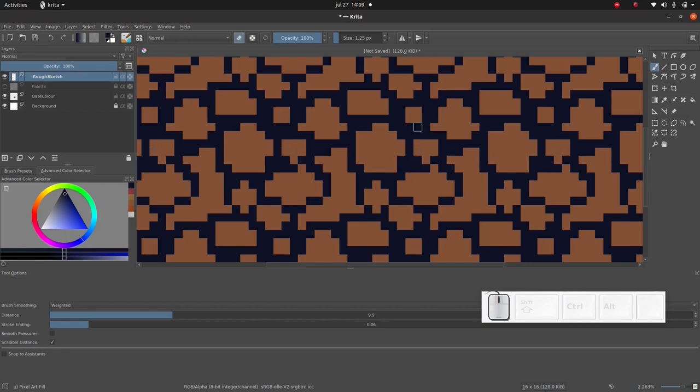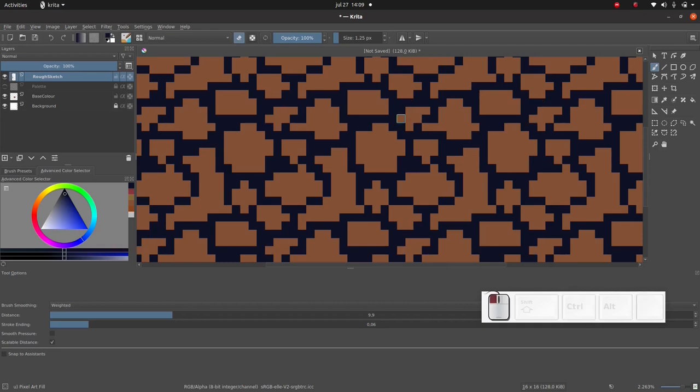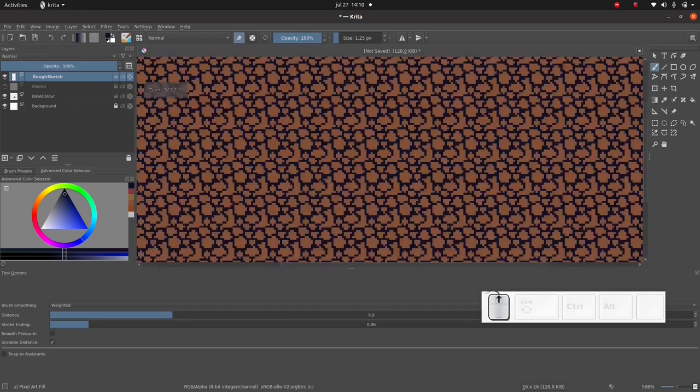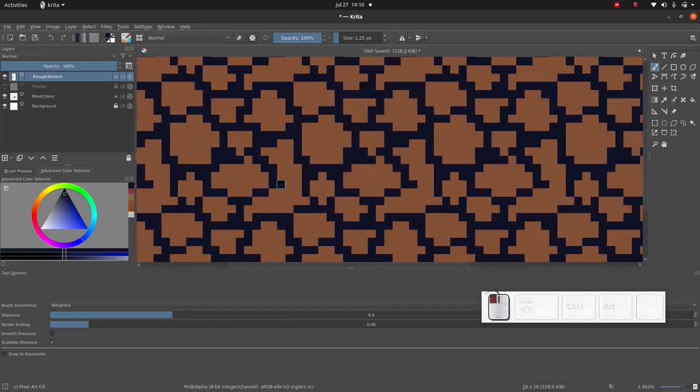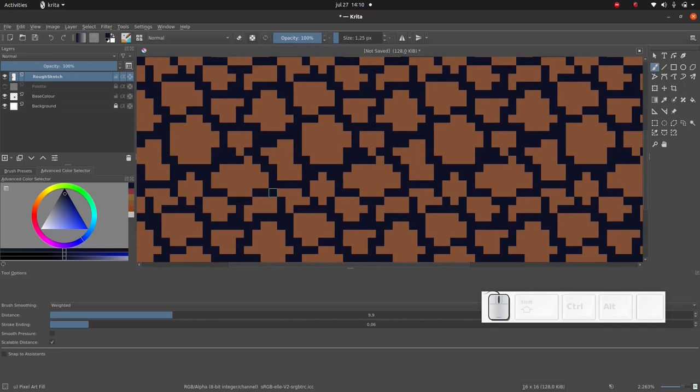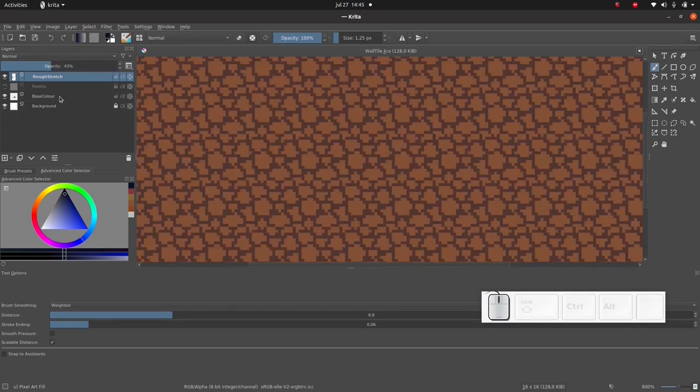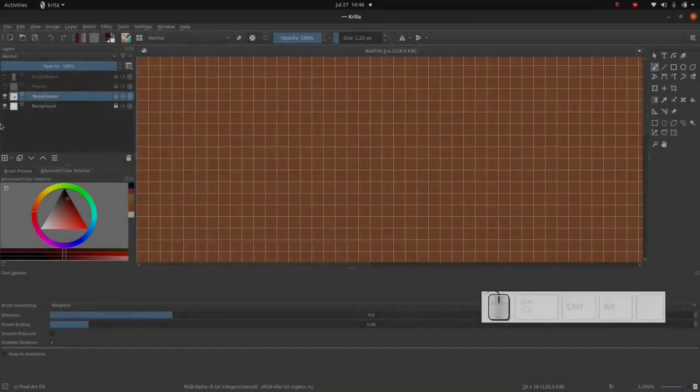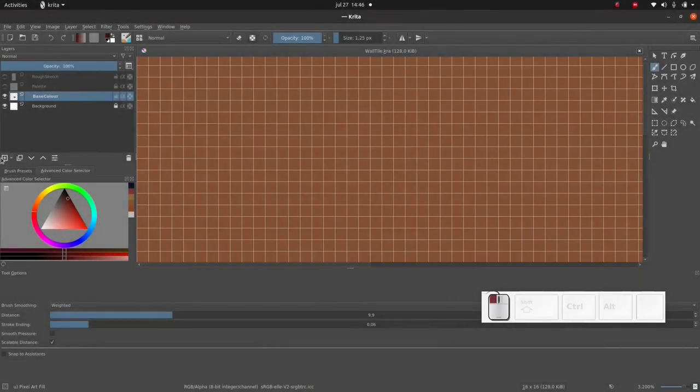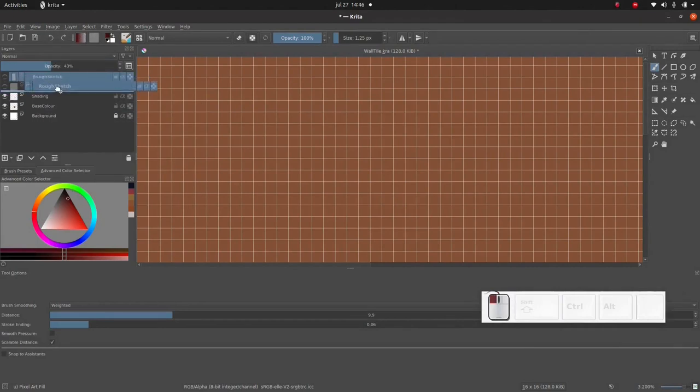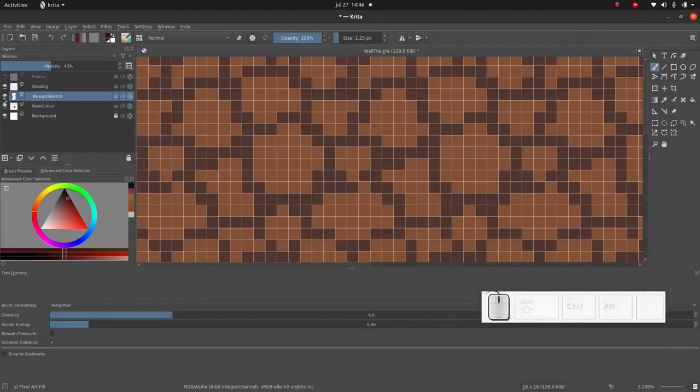So I'm just gonna continue working on my rough sketch for a bit. I'm gonna take my rough sketch layer and I'm gonna move it below my shading layer. You can easily do that by clicking and dragging.